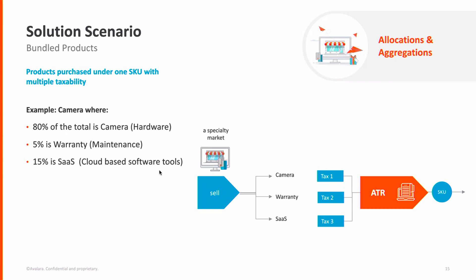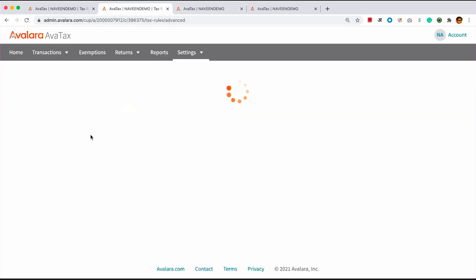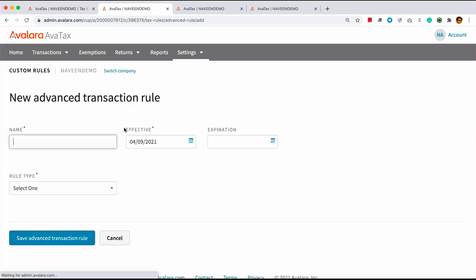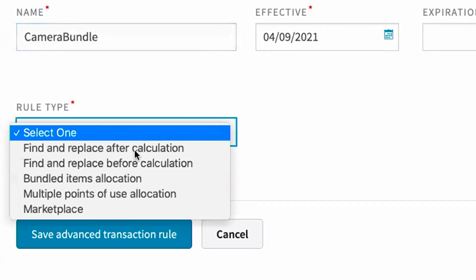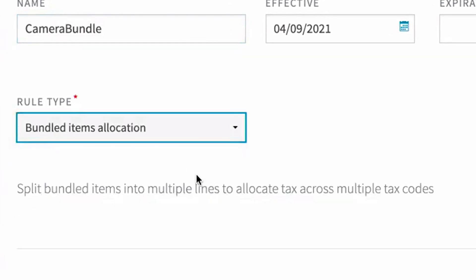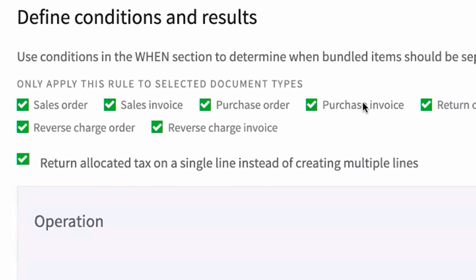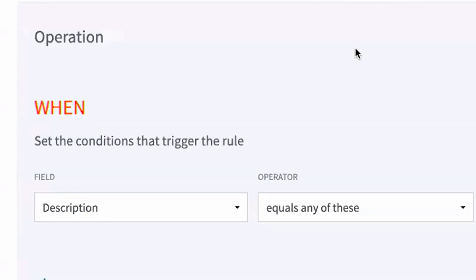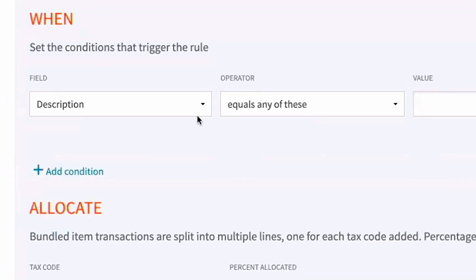I'll show you how easy it is to set up an advanced rule and create the scenario. So I'm going to create an advanced rule, name it camera bundle, give it an effective date, and choose one of the rule types. For this one, it's bundled item allocation. These rule types are already created templates to get you started for your particular use case scenarios.